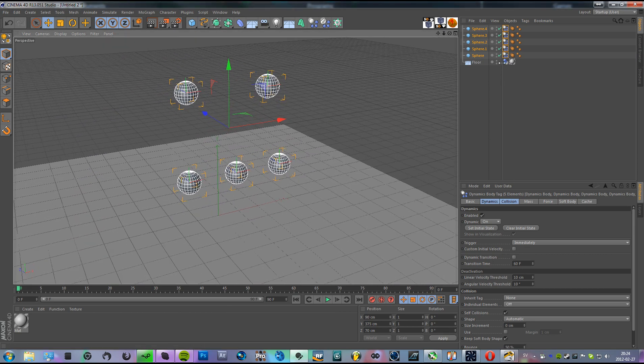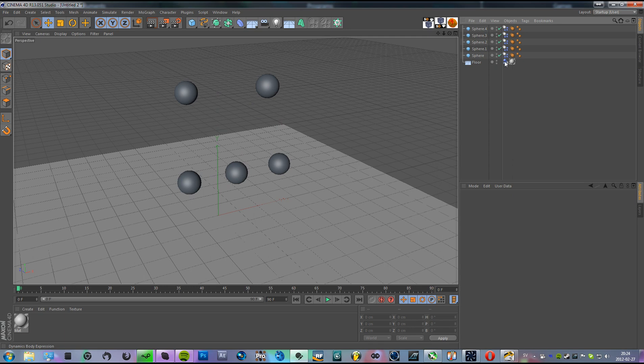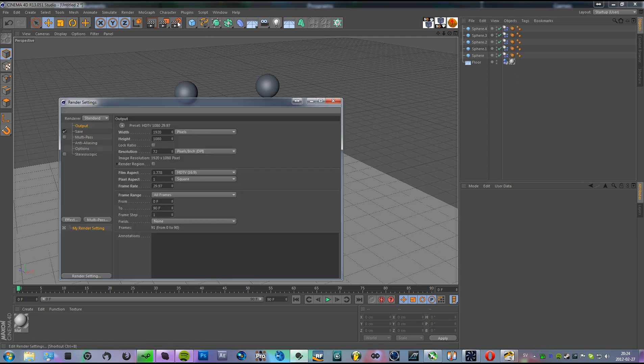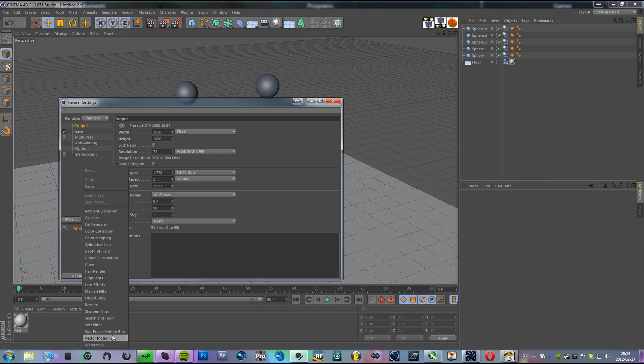Now this isn't all you have to do. You have to go into the render settings, go to Effect, and add vector motion blur.